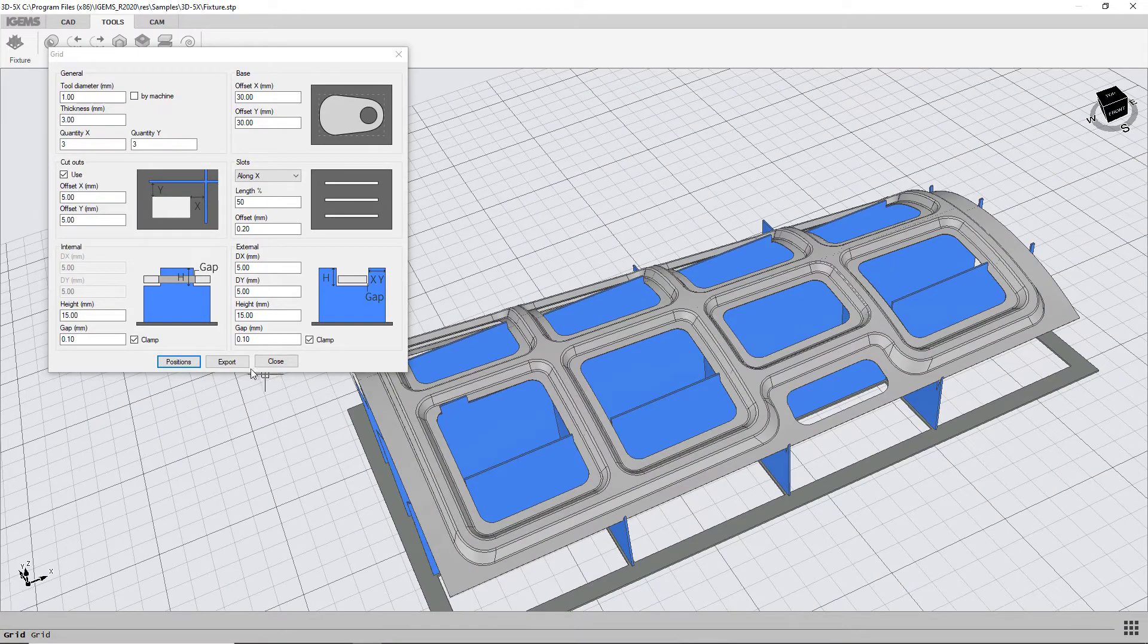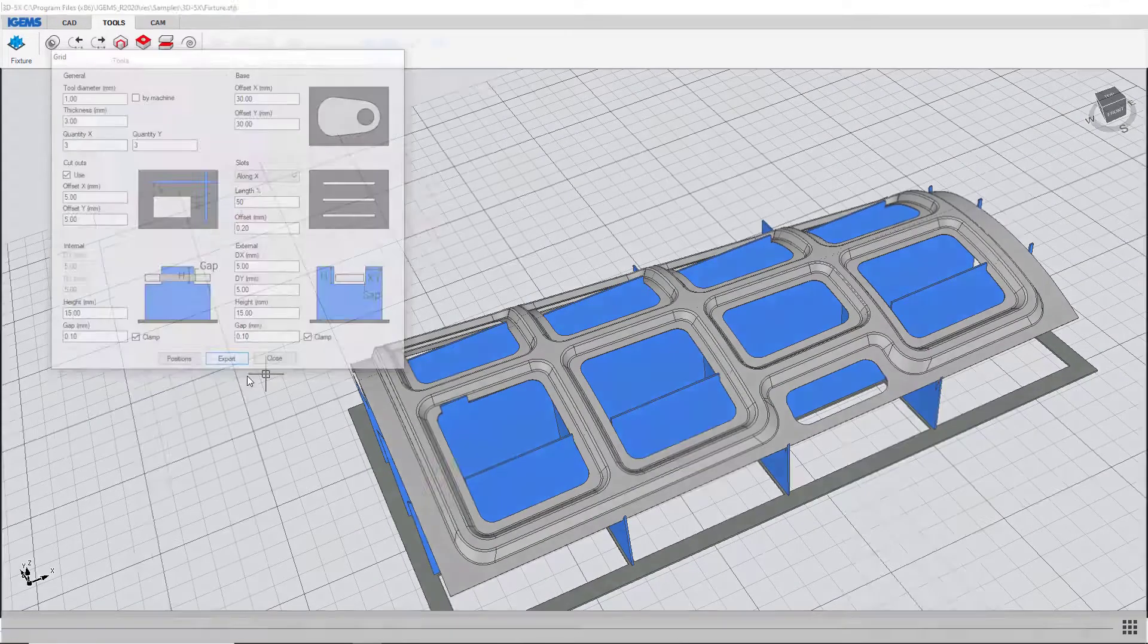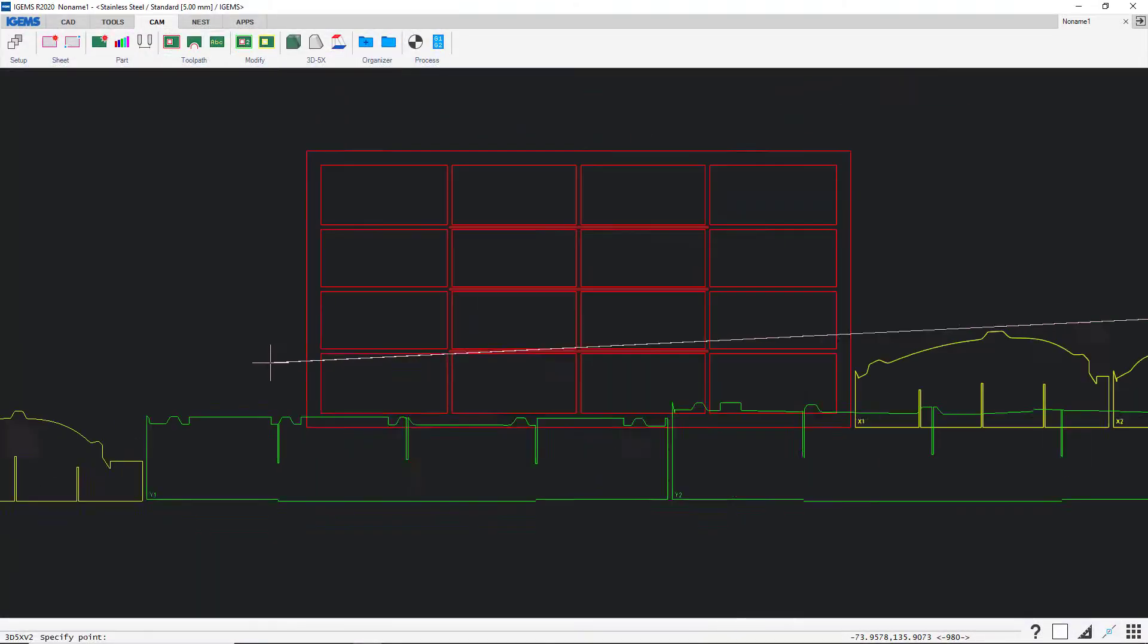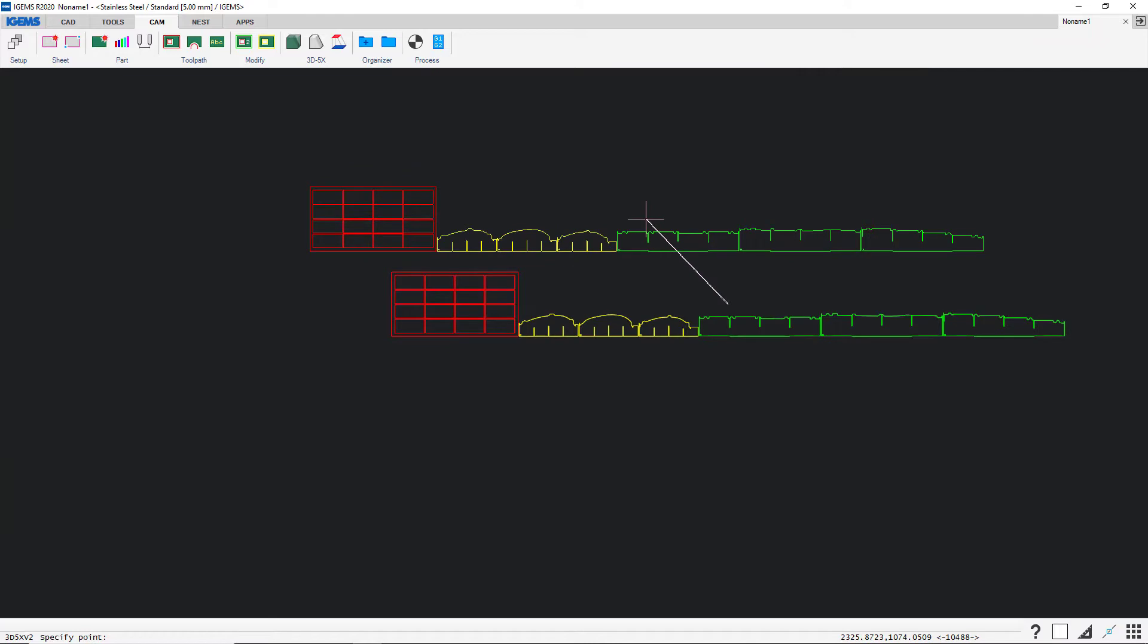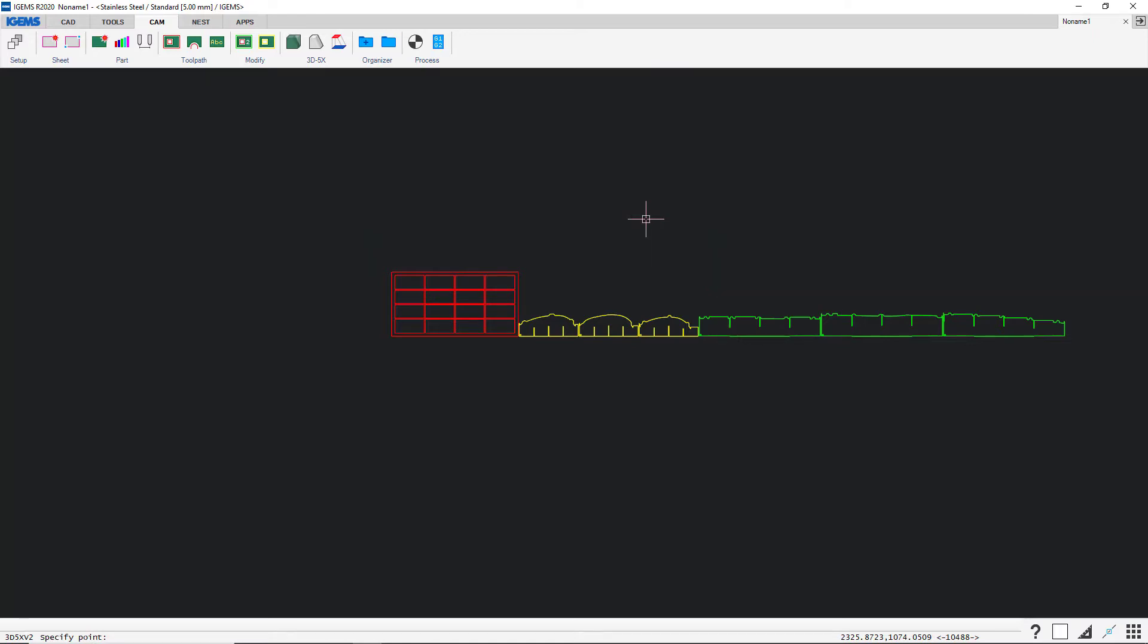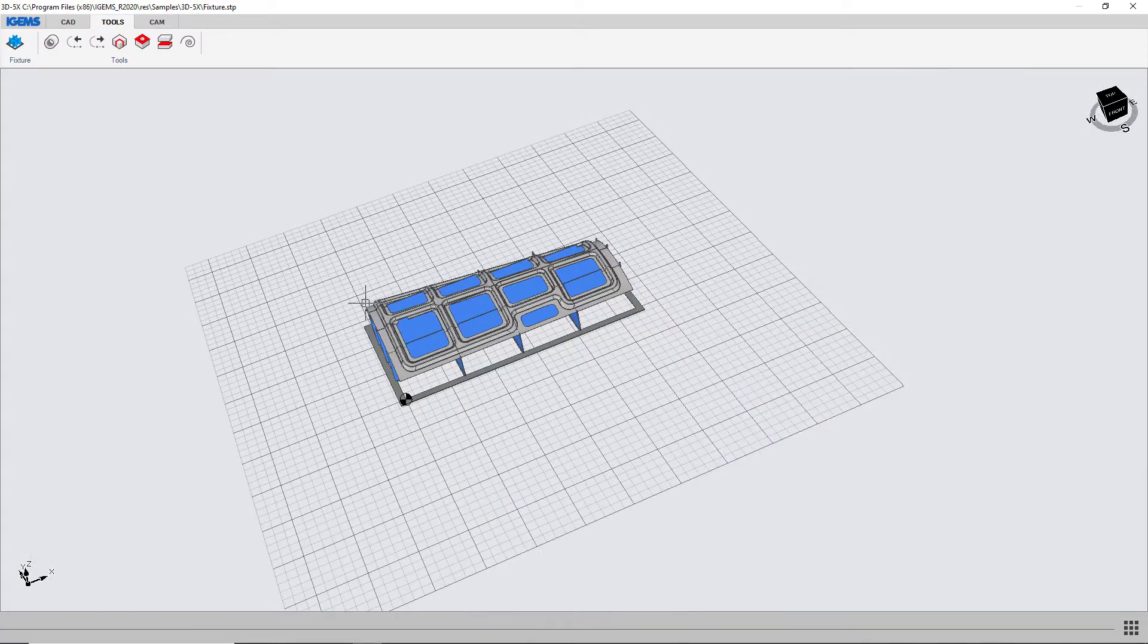And if we click on export this thing will be exported into our 2D environment and we can cut this from regular sheets and we can build up our own fixture. So now that's exported to our 2D environment.